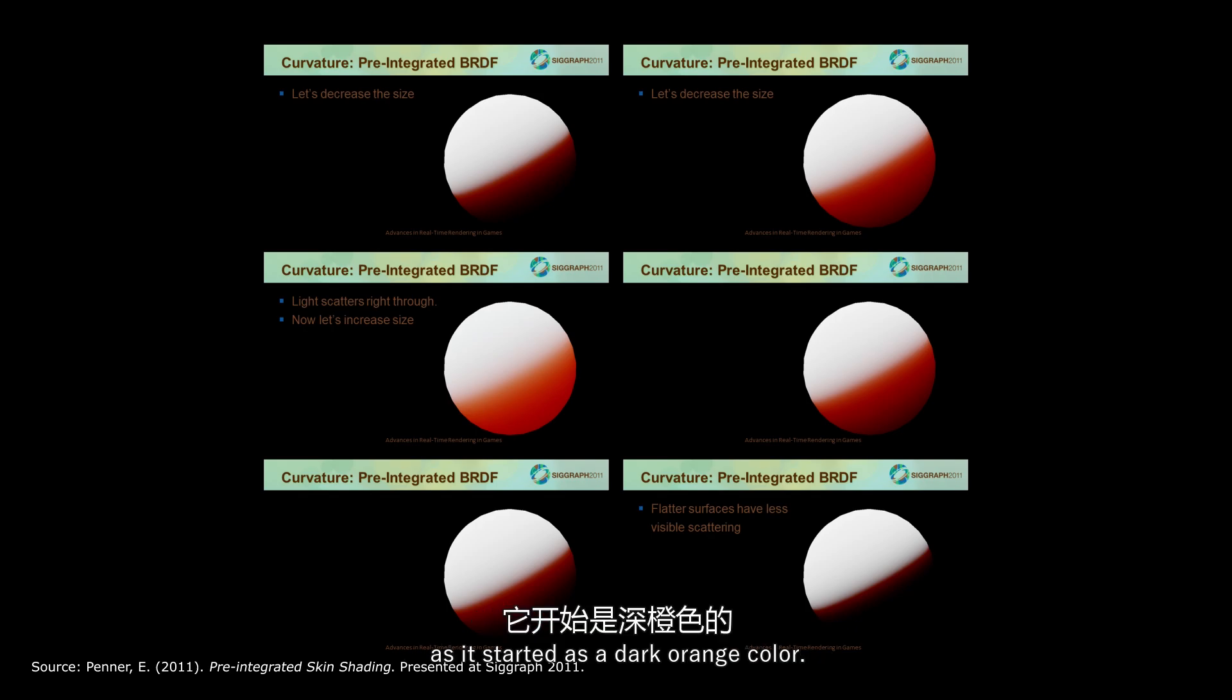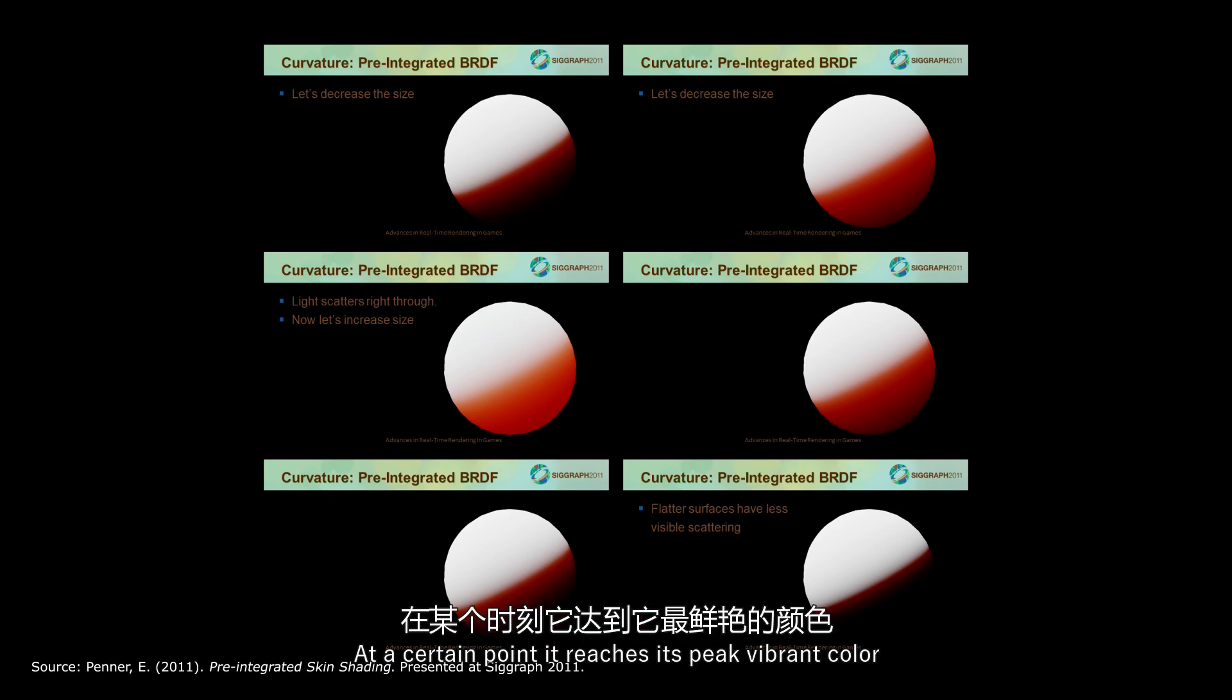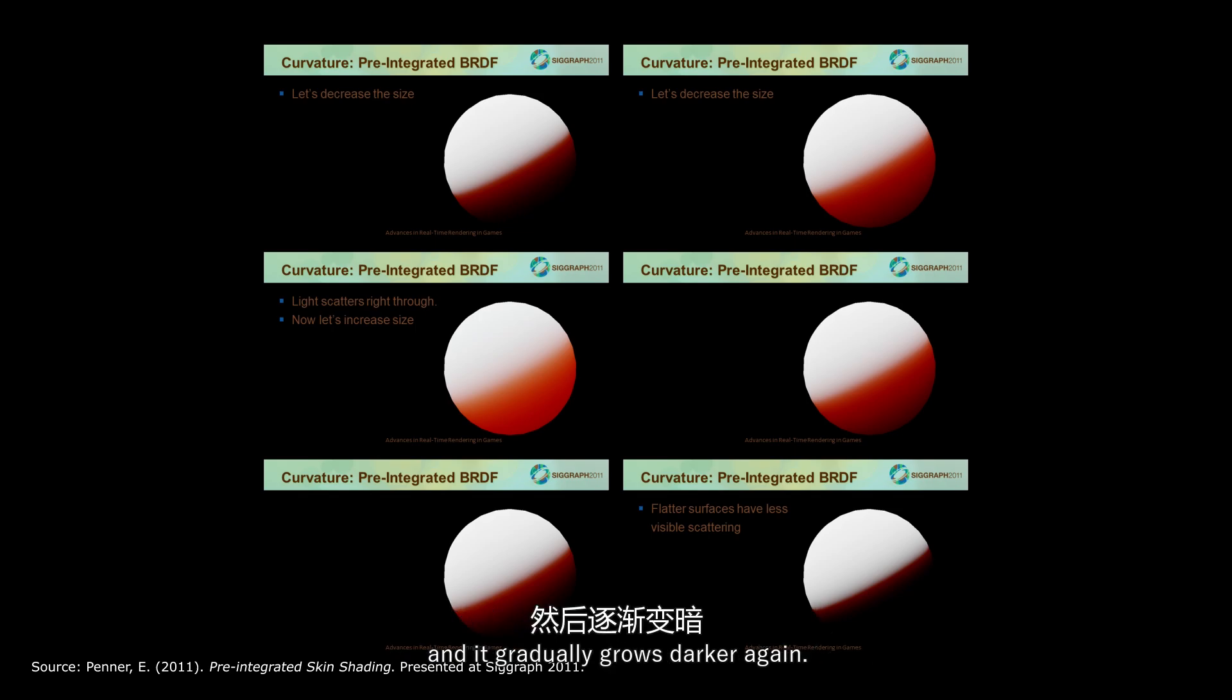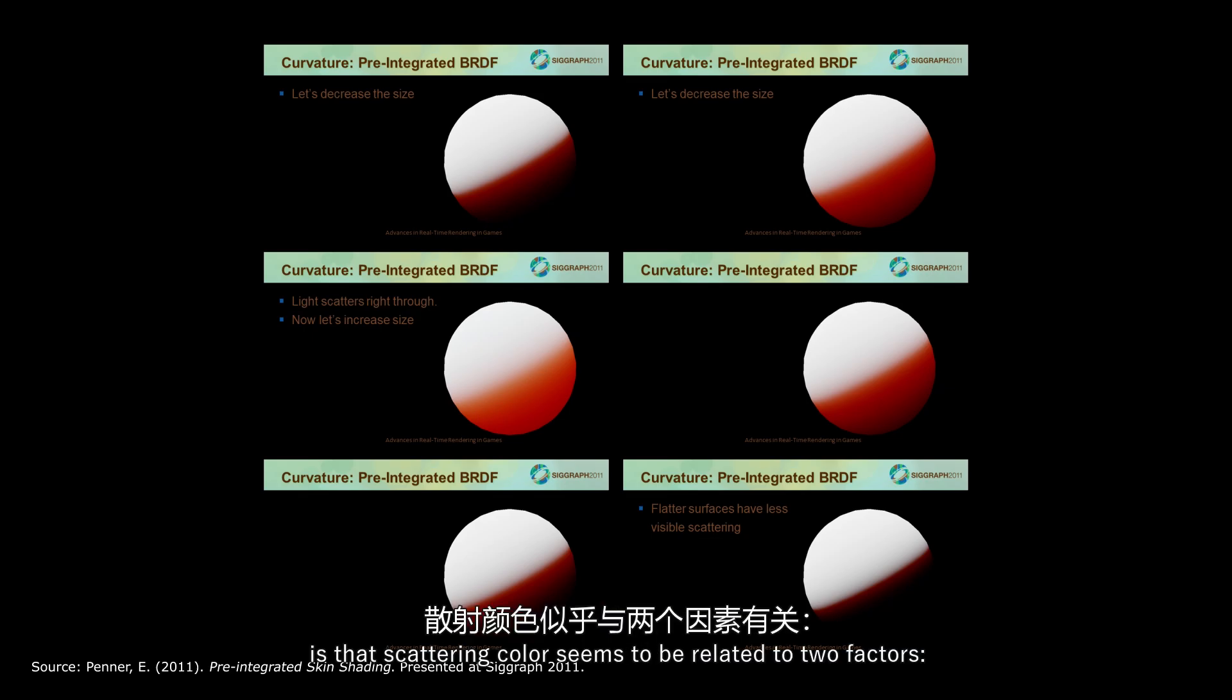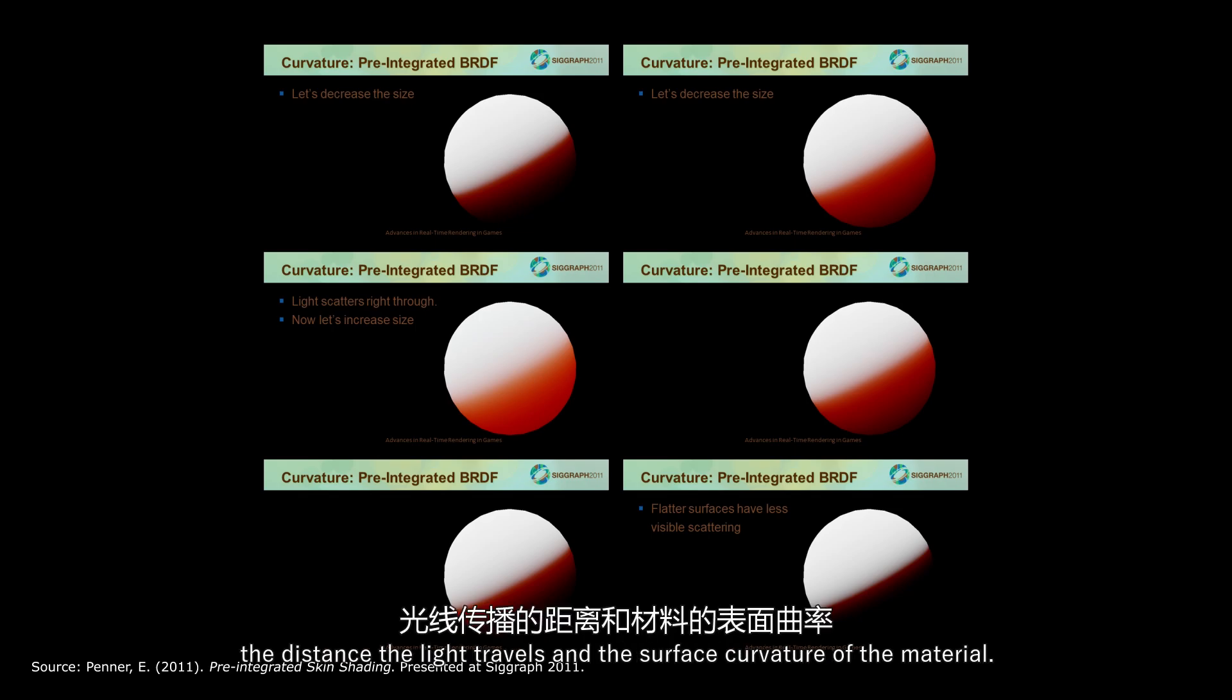As it started as a dark orange color, gradually it becomes brighter. At a certain point it reaches its peak vibrant color, and then it gradually goes darker again. What we can learn from this test is that scattering color seems to be related to two factors. The distance the light travels, and the surface curvature of the material.